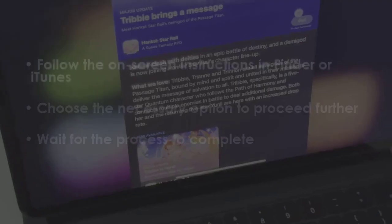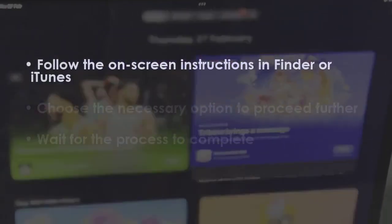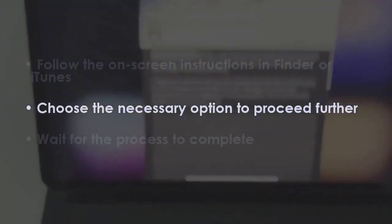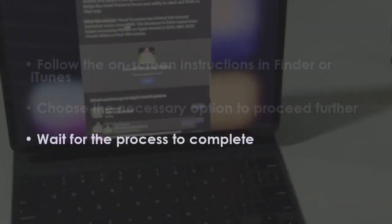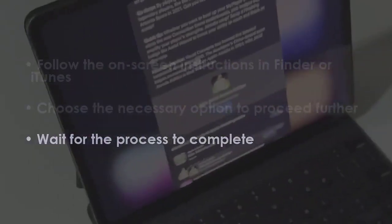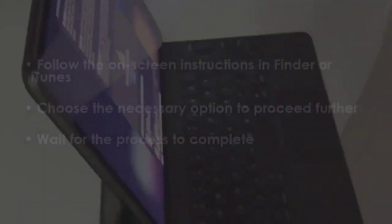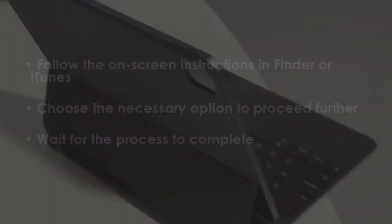In the next step, follow the displayed instructions in Finder or iTunes. After that, select the required option to move ahead. After that, wait until the procedure is finished. You are good to go.